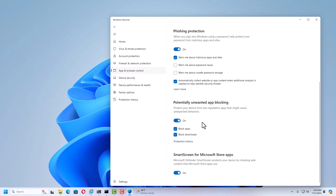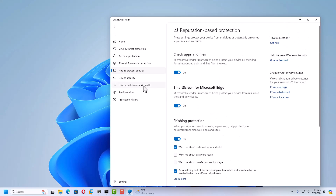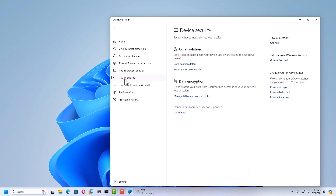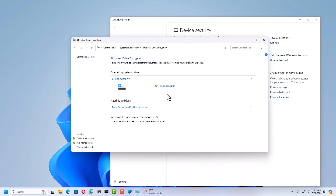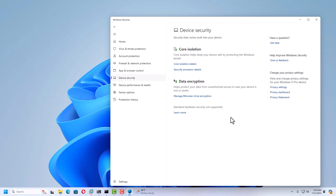Under Device Security, you can control Core Isolation and data encryption. If you want to enable BitLocker, click Manage BitLocker and turn it on. This ensures that if your hard drive is stolen, no one can access the data without knowing the BitLocker recovery ID.